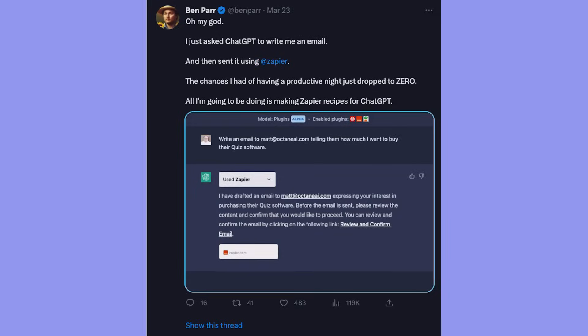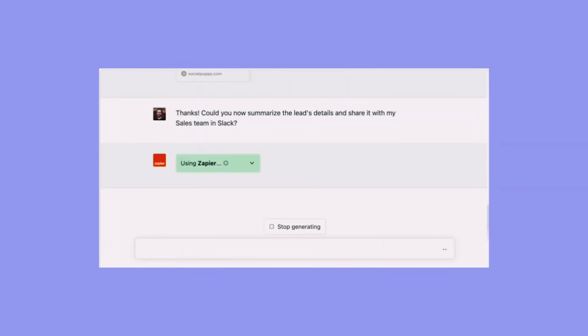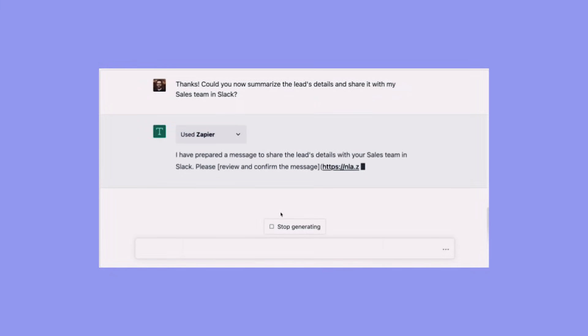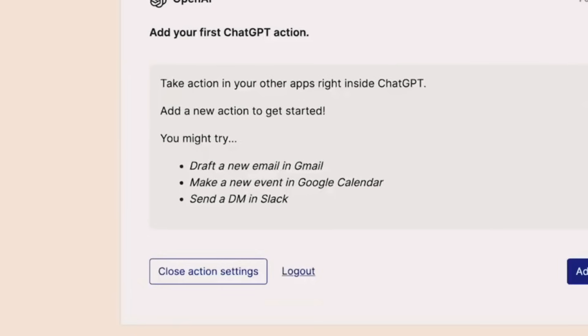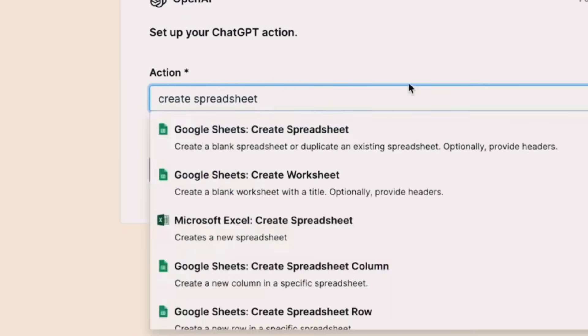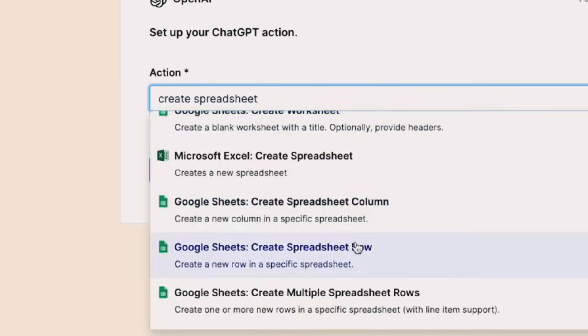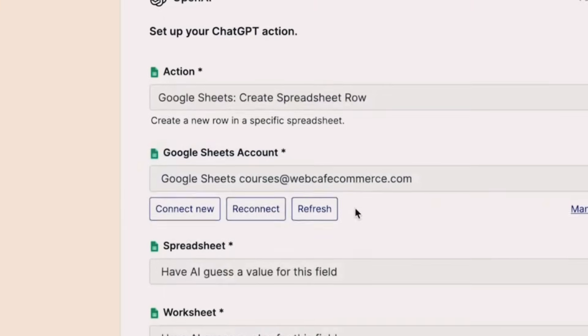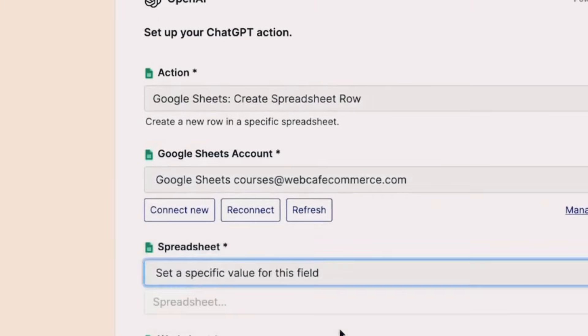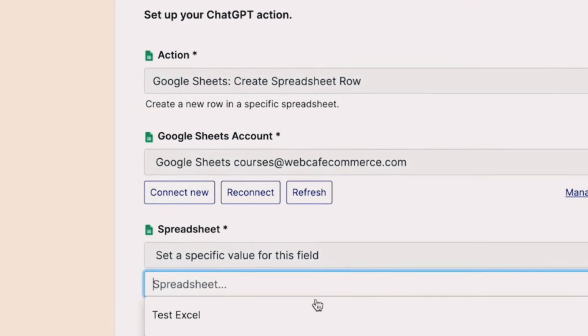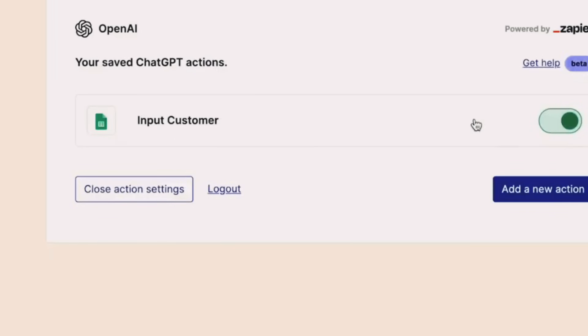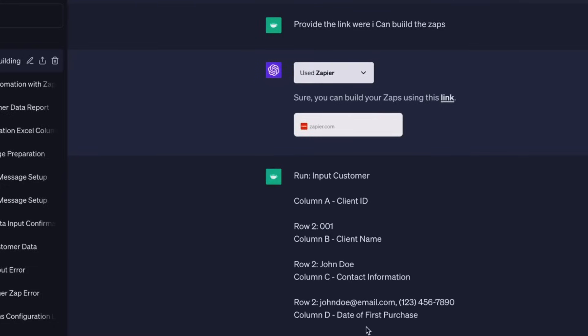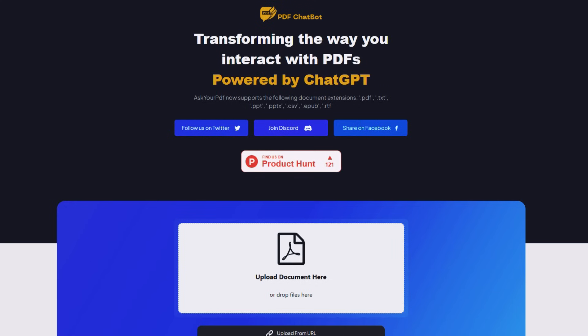Once connected, you can start creating Zaps, which are automated workflows that connect your apps and services together. For example, you can create a Zap that automatically saves your ChatGPT conversations to a Google Sheet. You can set up and manage your Zaps directly within the ChatGPT application. The real power comes when you combine plugins together, taking the diagrams created by ShowMe Diagrams, for example, adding data from Wolfram and piping that through to a new presentation or report.